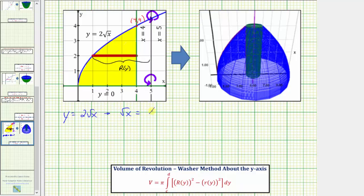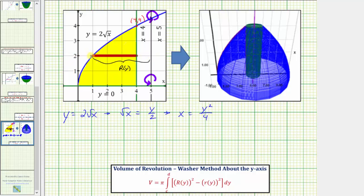If y equals two times the square root of x, dividing both sides by two gives us square root of x equals y over two. Squaring both sides gives x equals y squared over four. The distance from the axis of rotation to the y-axis is five units, so big R of y equals five minus y squared over four — that is, five units minus the horizontal distance controlled by the blue function.